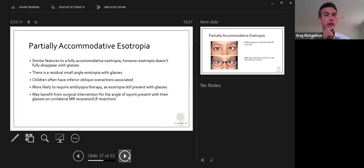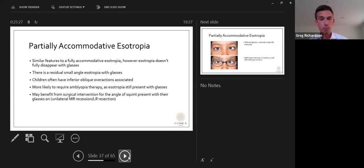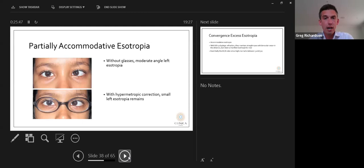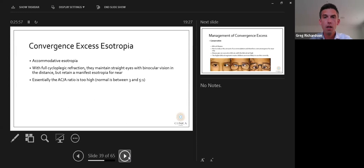Partially accommodative esotropia has similar features to fully accommodative esotropia, but the esotropia doesn't fully disappear with glasses — there's often a residual small-angle esotropia. Children often have inferior oblique overactions associated with this. They are more likely to require amblyopia therapy, as the esotropia is still present with glasses on. Some may benefit from surgical intervention — usually a unilateral medial rectus recession and lateral rectus resection — for the residual angle present with glasses.